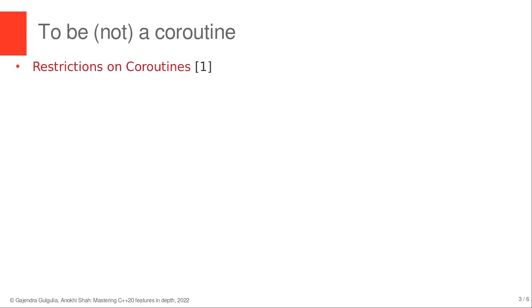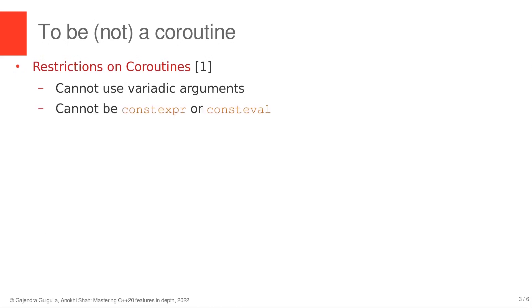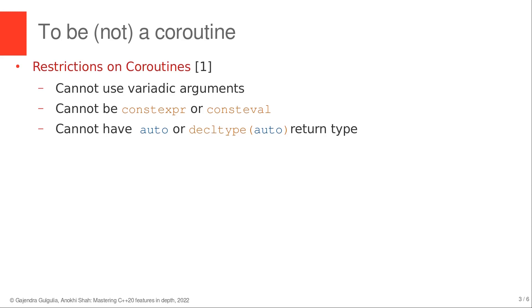The restrictions on coroutines are pretty straightforward. Coroutines cannot use variadic arguments, they cannot be constexpr or consteval functions, they cannot have auto or decltype(auto) return types. This is because the compiler cannot deduce the return type with co_await, co_return or co_yield expressions.